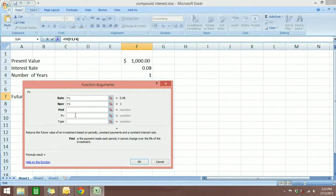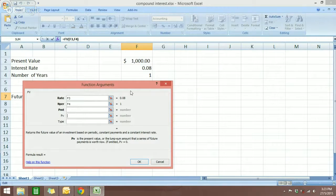You're going to have to enter this one. You have to enter the present value, 1,000.